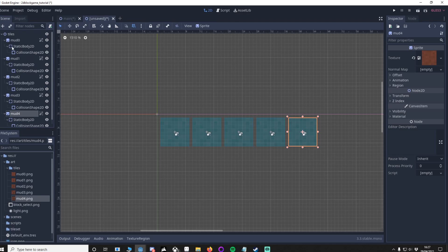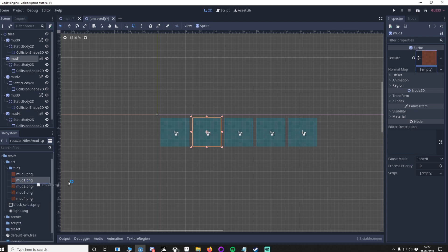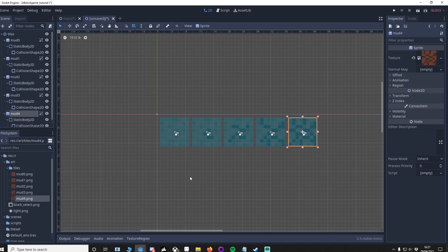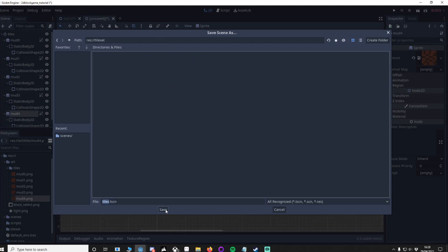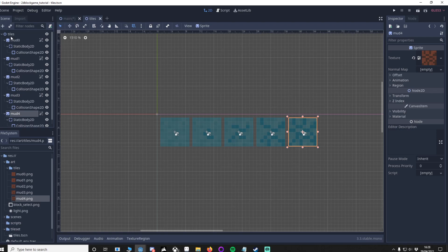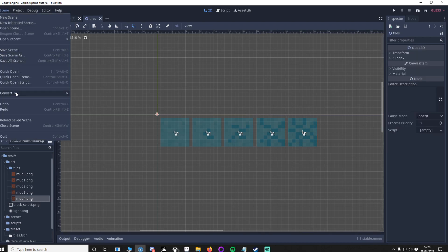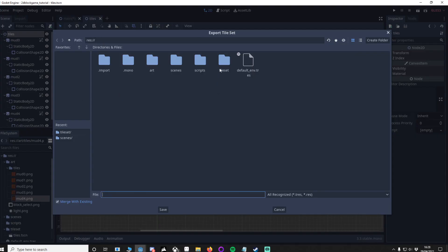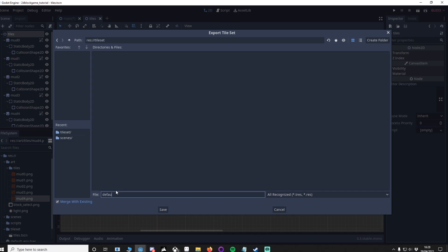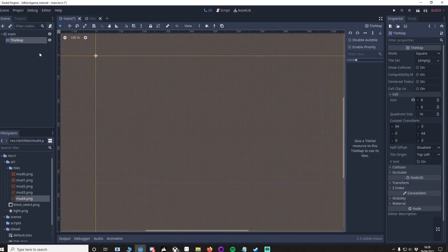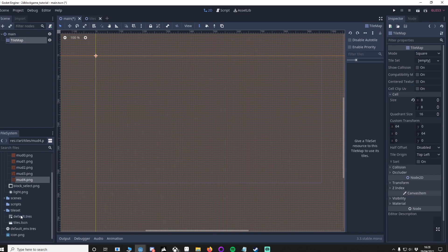Now let's put the textures in. mud0 is already done, and the duplicates are named mud1, mud2, mud3, mud4 — exactly what we want. Assign mud1, mud2, and so on to their respective sprites. You can see the tiles are set up to look like they're breaking. Now save the scene in your tileset folder. Highlight tiles, go to Scene > Convert To > TileSet, save it in the tileset folder as default.tres. Back in main, the tileset is empty — find and drag in the new default tileset.